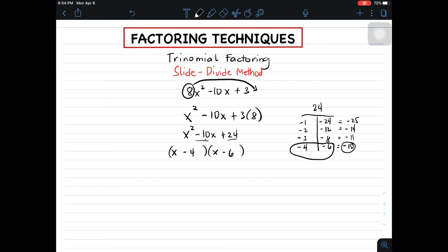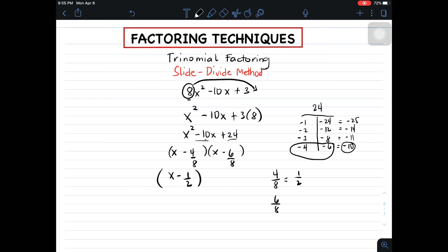So what is the next thing to do? We need to borrow here the coefficient of 8. We will do the divide part of this method — divide this constant by 8. This is also divided by 8. When we simplify the fraction 4 over 8, that is equivalent to 1 half, so we change this factor to x minus 1 half. And we have 6 over 8, which simplifies to 3 over 4, giving us x minus 3 over 4.